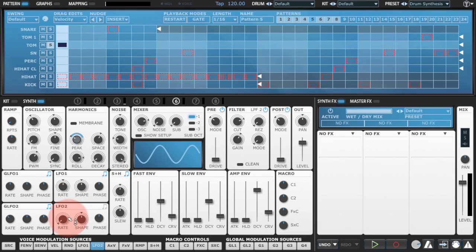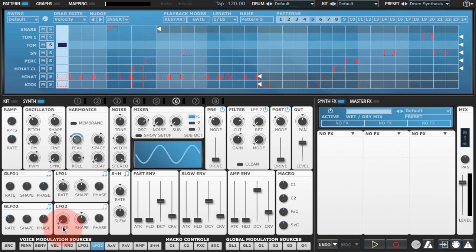Now LFO2 will re-trigger every time a note is triggered. So it will always start at the same point.